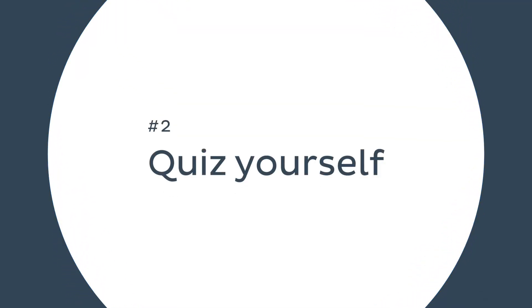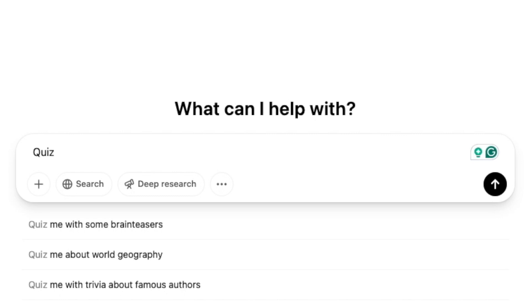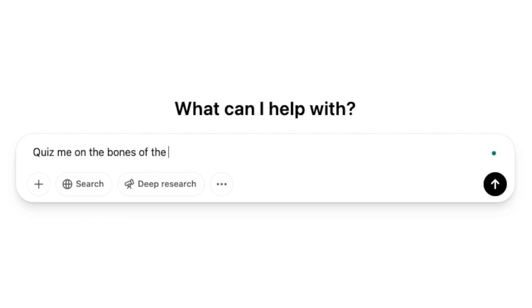Next, let's talk about quizzing yourself with AI. We love quizzes here at KenHub because we know that testing yourself is a powerful way to learn anatomy. Quizzing yourself is a great way to solidify your knowledge and make sure you're prepared for your anatomy exam. But sometimes creating your own quizzes from scratch using pen and paper or your computer can be time consuming. This is where AI tools come in. Let's say you're learning the bones of the skull.